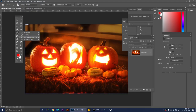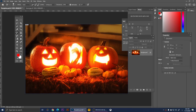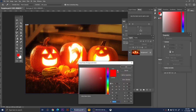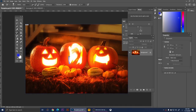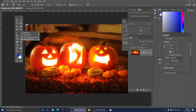Right-clicking again gives us the Color Replacement Tool. It replaces colors with your chosen foreground color. I'm going to change my color to blue and draw over this pumpkin — it does its best to change the pumpkin's color to blue. This one is really nice and fun to use.